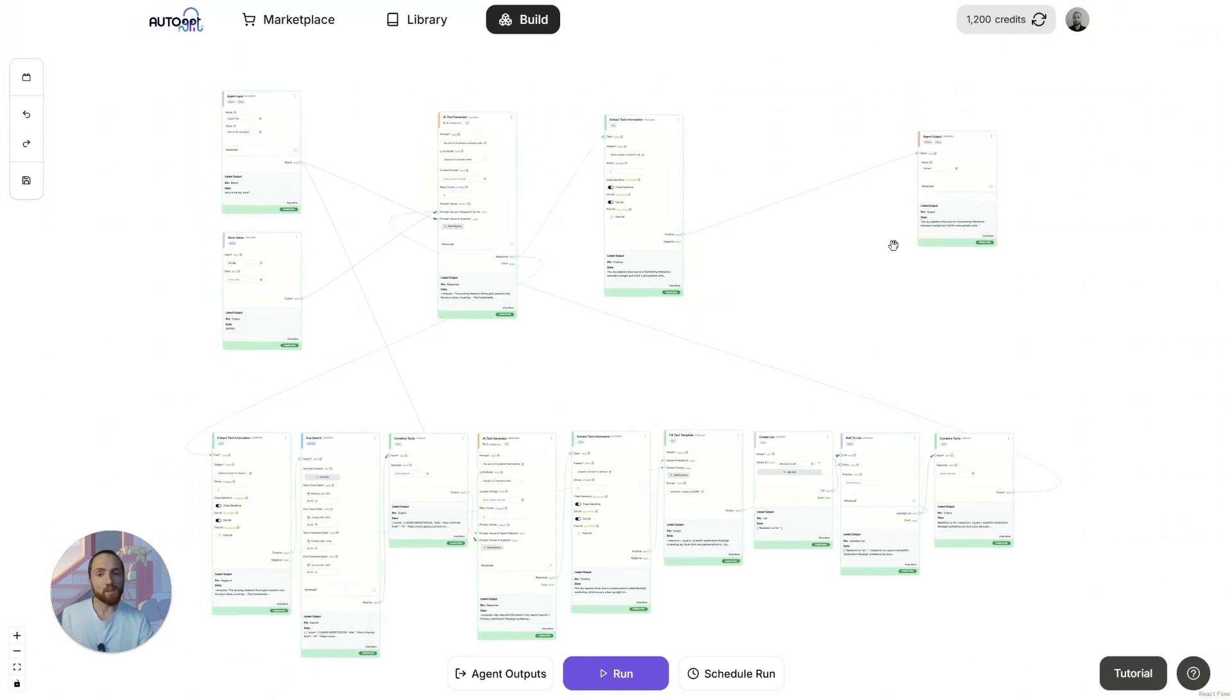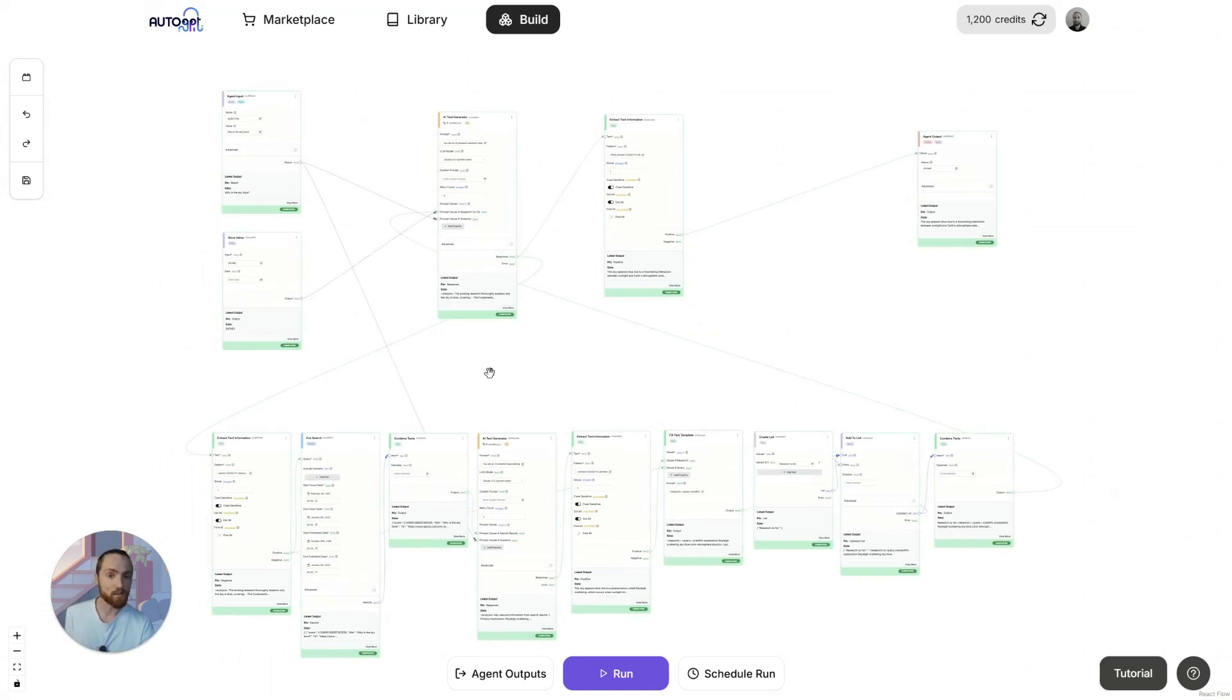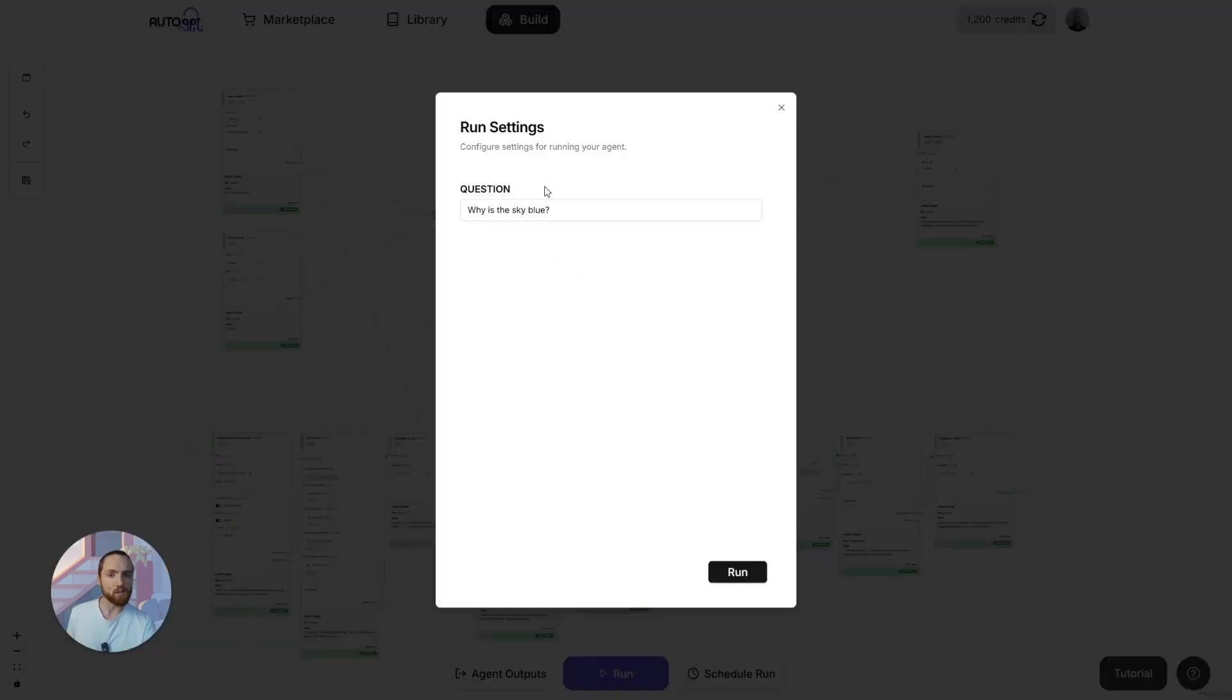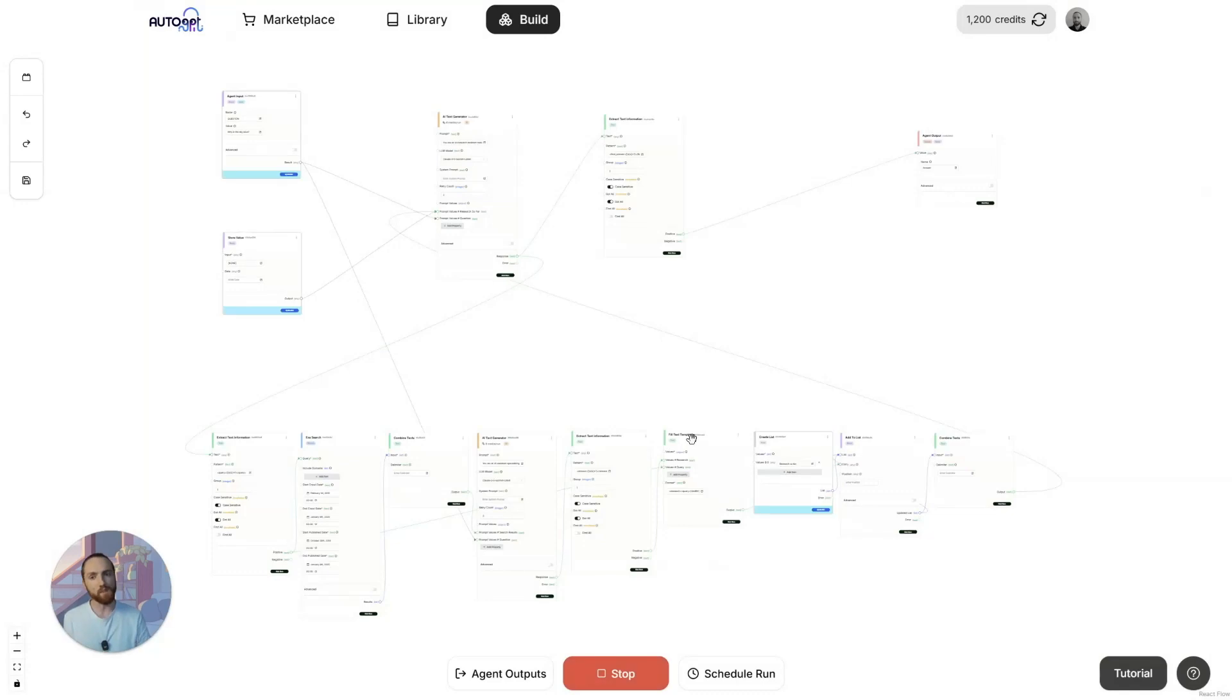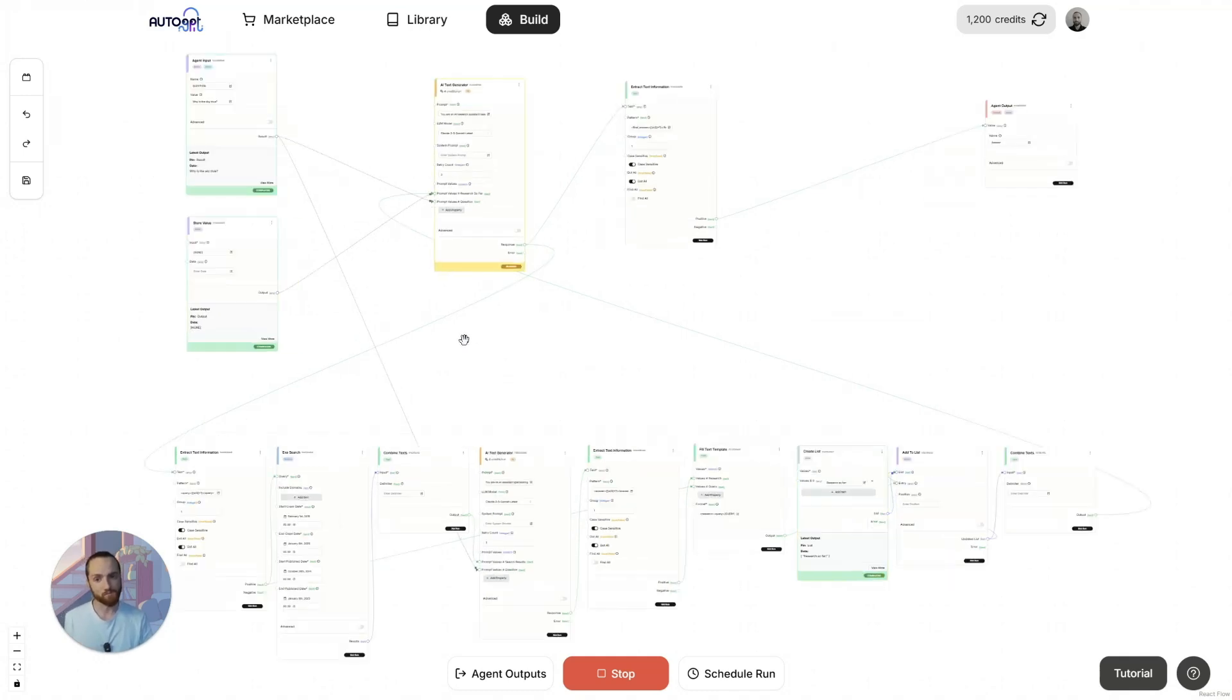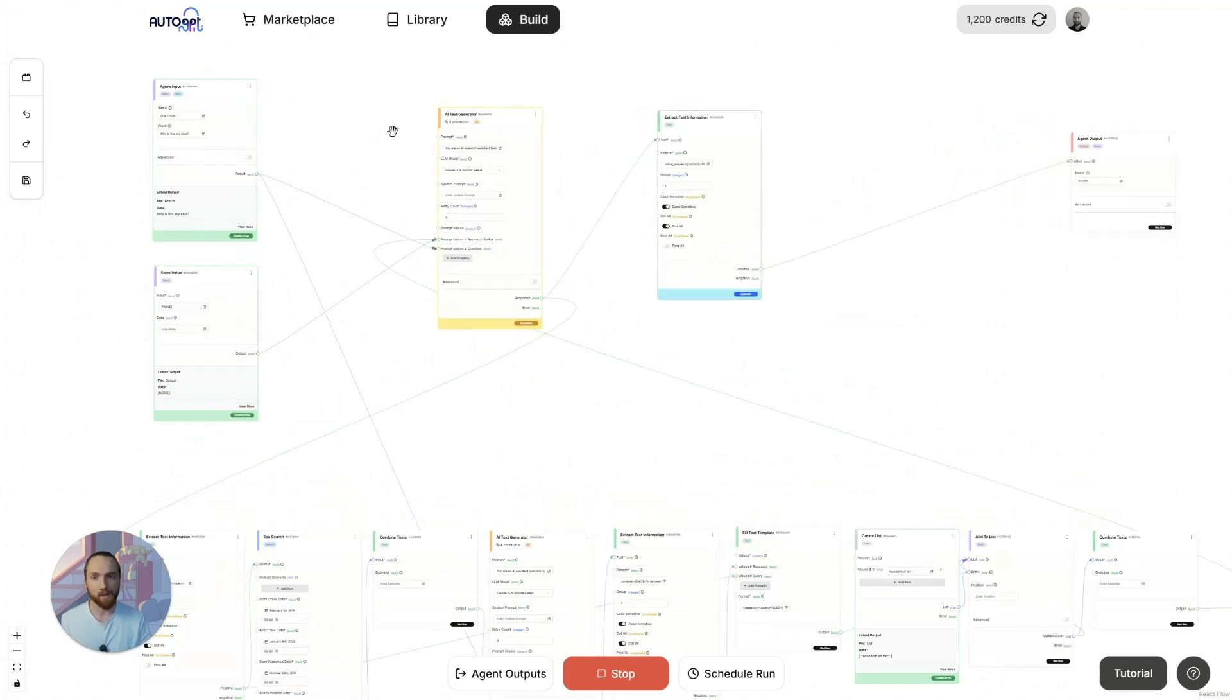What this agent does is take in a user's question and then conduct research on the web on their behalf, and then decide whether it wants to continue doing research or whether it has enough information to provide the final answer. So all you do is type in your question and press run. If you've used Perplexity, this is something akin to Perplexity Pro.